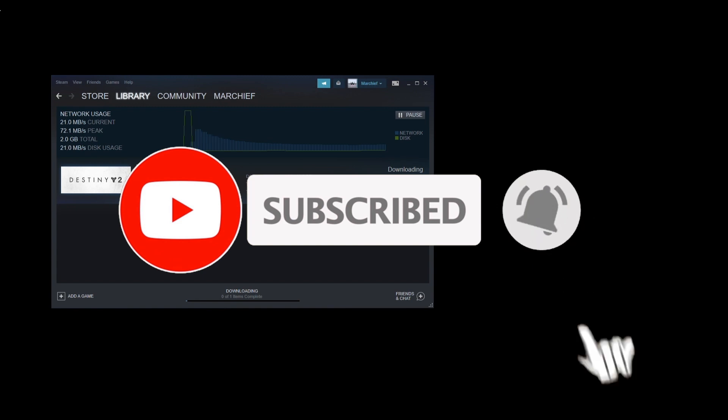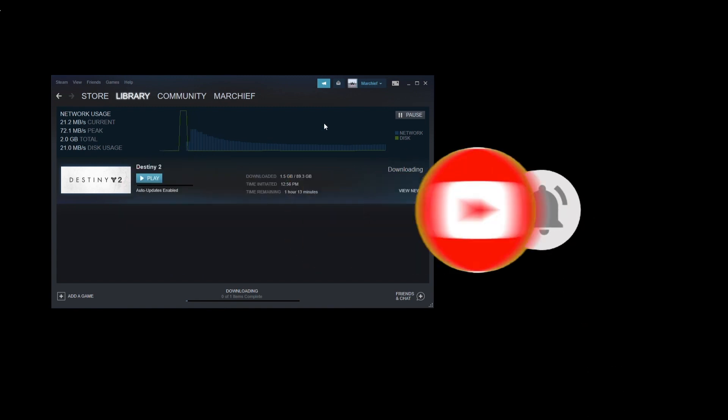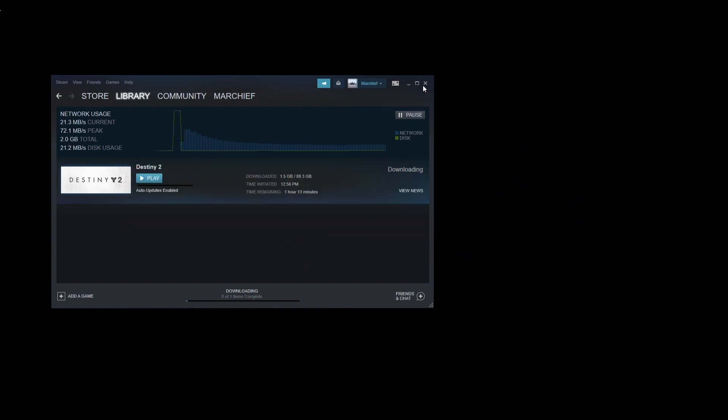Thanks for watching. Don't forget to like and subscribe to Cloud Gaming Extreme for all the latest across cloud gaming platforms. I'll see you next time.